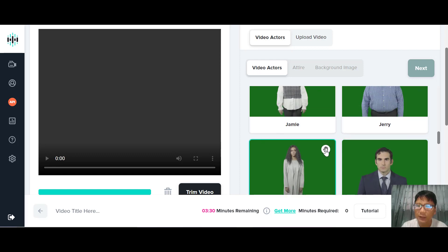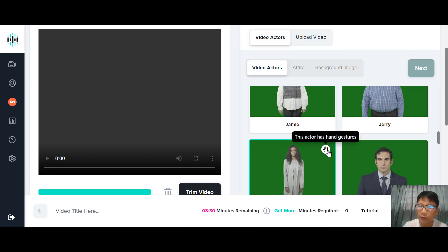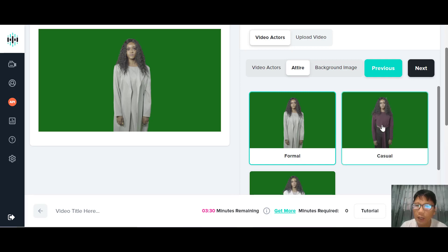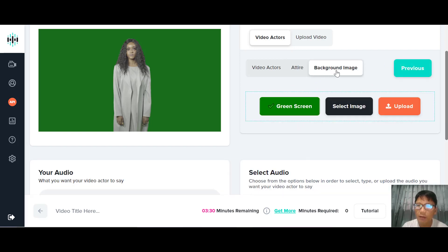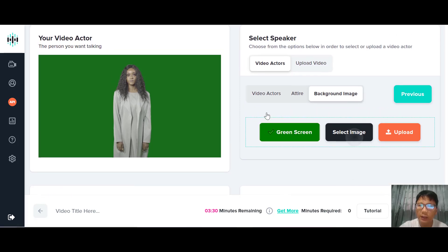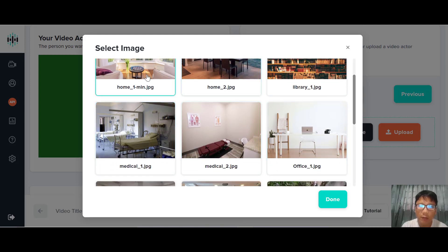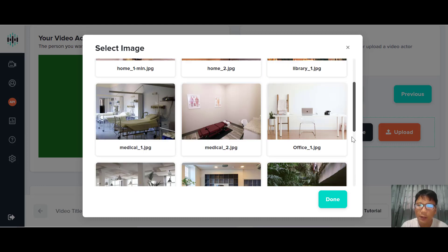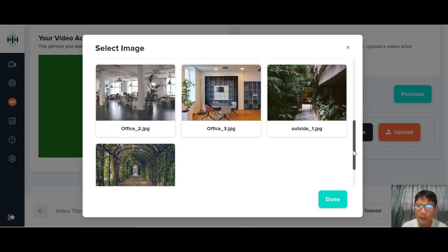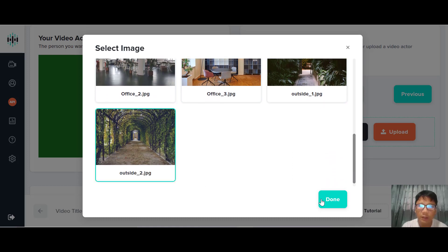Moving up, you can see that some actors have hand gestures. If you remember the first video, the actor had hand gestures, so if you want that, remember to choose one of those actors. For this demo, let me choose this actor here. Right after that you can choose their attire — currently there are three attire options: formal, casual, or medical. Then you press next, and you can choose your background image. You can choose green screen or select from available images — for example, medical, at home, library, or outside office.